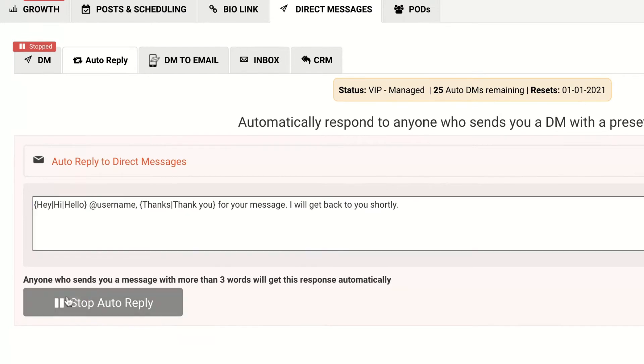And ensure that the auto reply is running. And voila! You're done! Now let's see how it works.